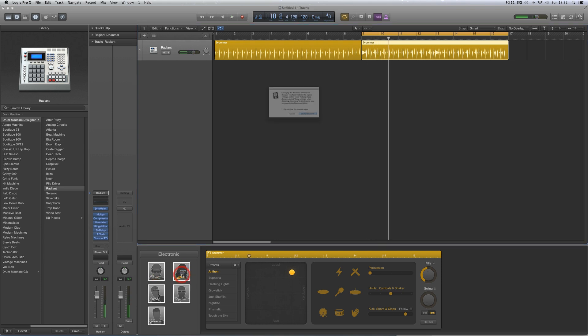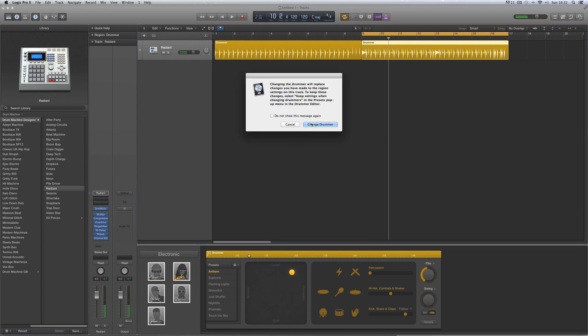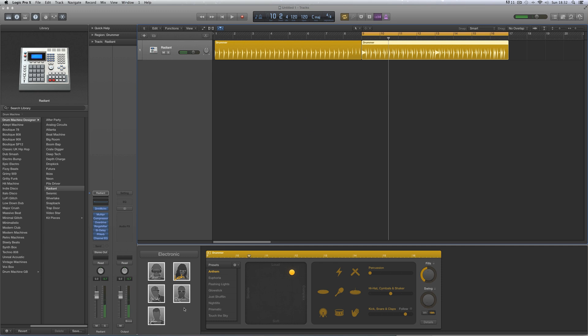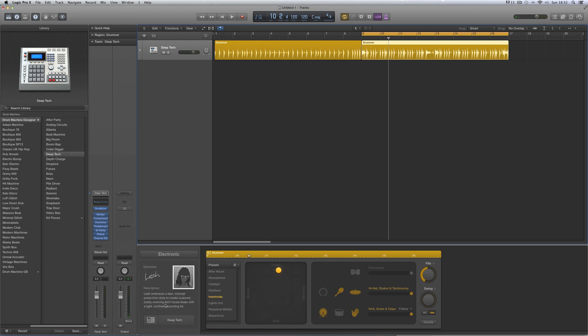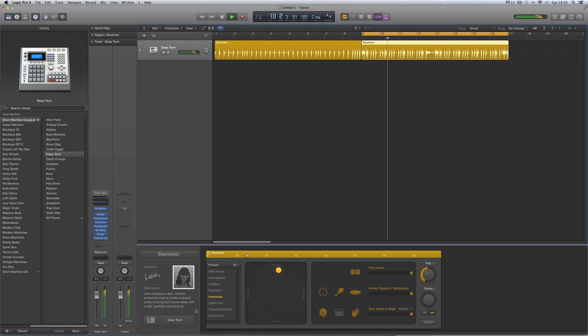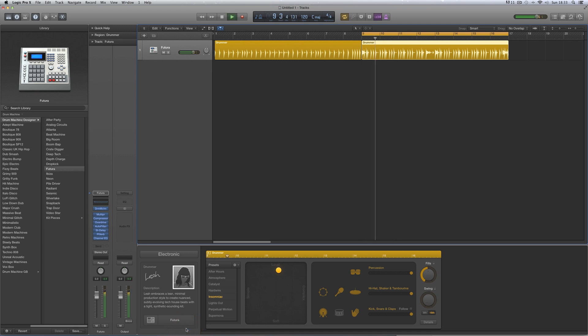And then Leia, who it says does subtly evolving tech house beats, she's got two kits, Deep Tech and Futura.